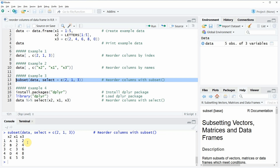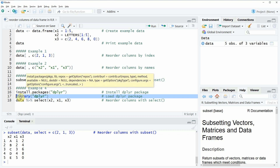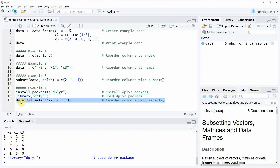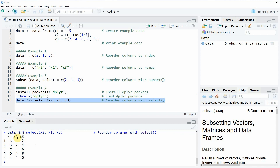Finally, I want to show you how to order columns of a data frame based on the dplyr package. In order to apply functions of the dplyr package, we first need to install and load the package, as you can see in lines 16 and 17 of the code. I have installed the package already, so I'm just going to load it. Then in line 18, we are reordering our columns based on the select function of the dplyr package. If you run this line of code, you can see that the columns are reordered so that X2 is at the first position and X1 is at the second position.